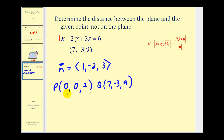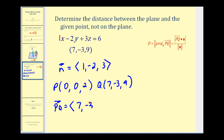Now we need to determine the component form of vector PQ. That'll be seven minus zero, negative three minus zero, and nine minus two. Now we have all the information we need to determine the distance, given by the absolute value of the dot product of the two vectors divided by the magnitude of vector N.